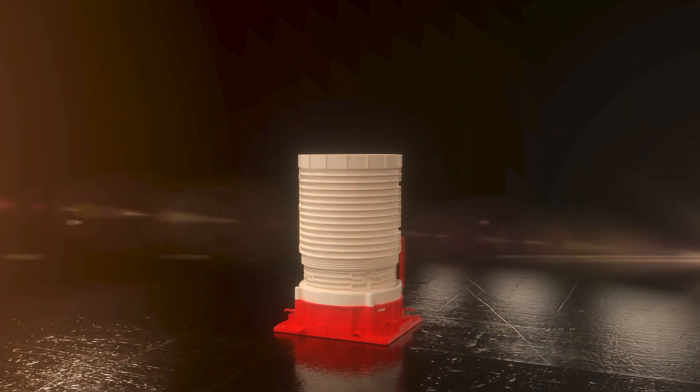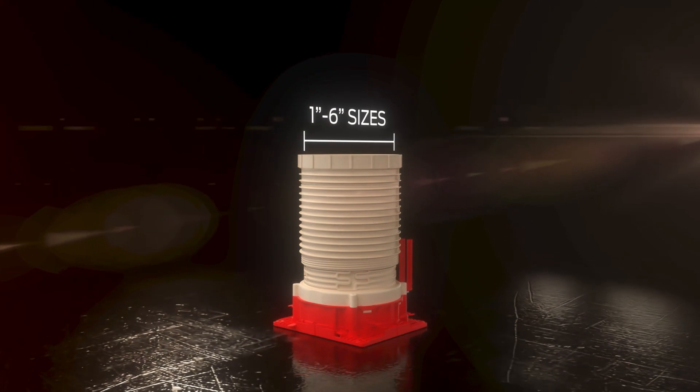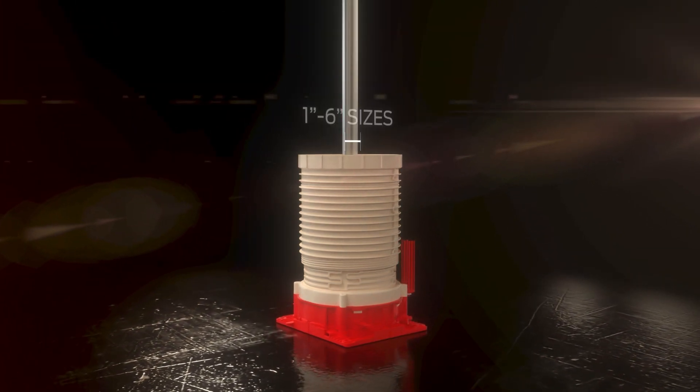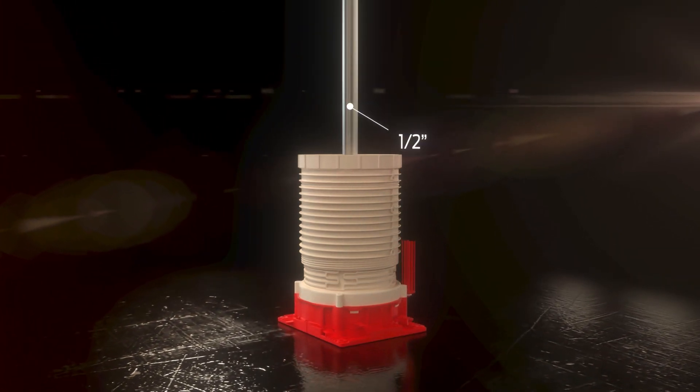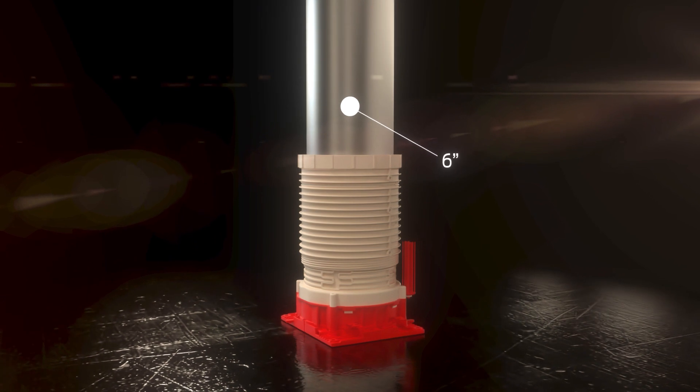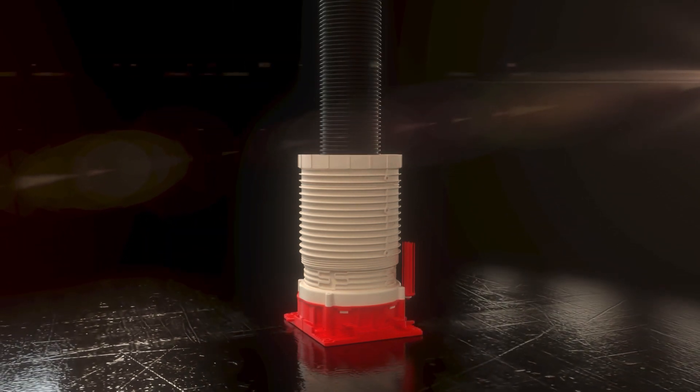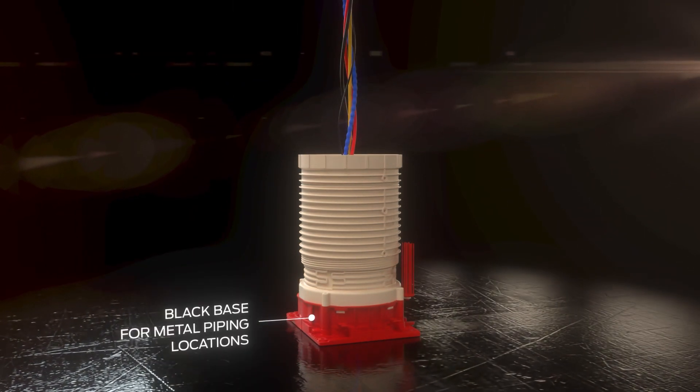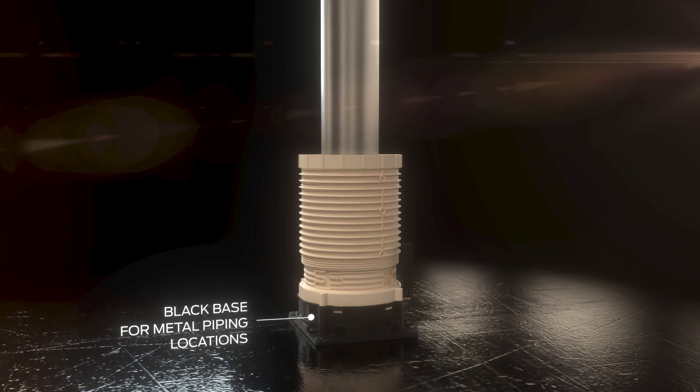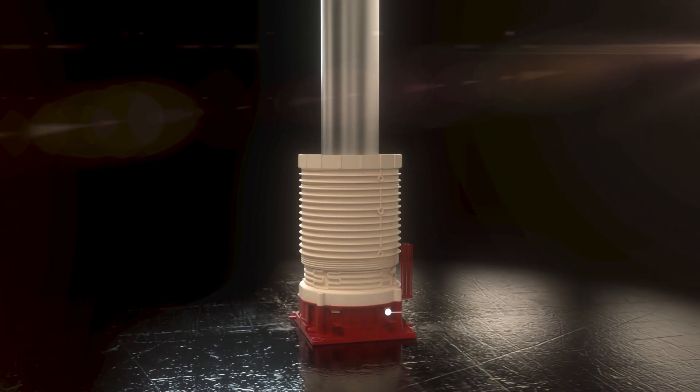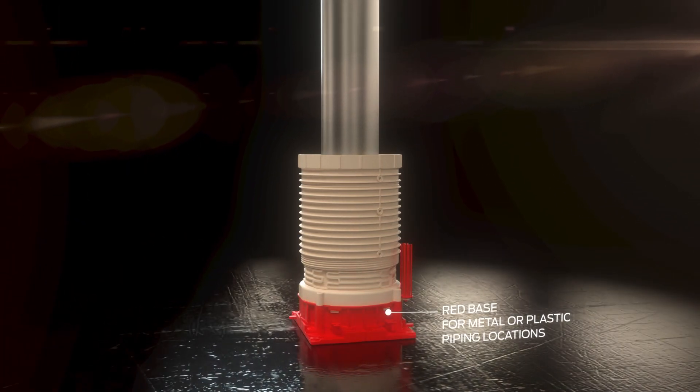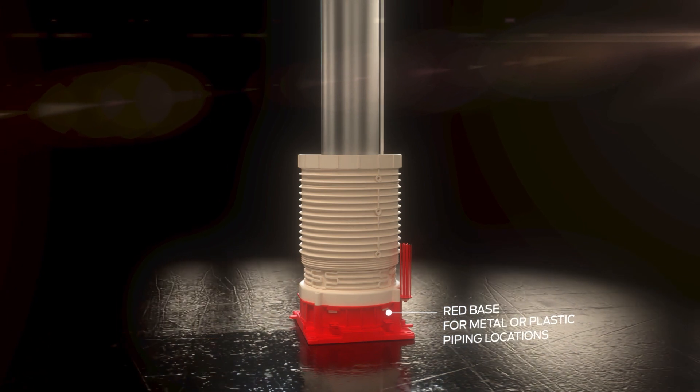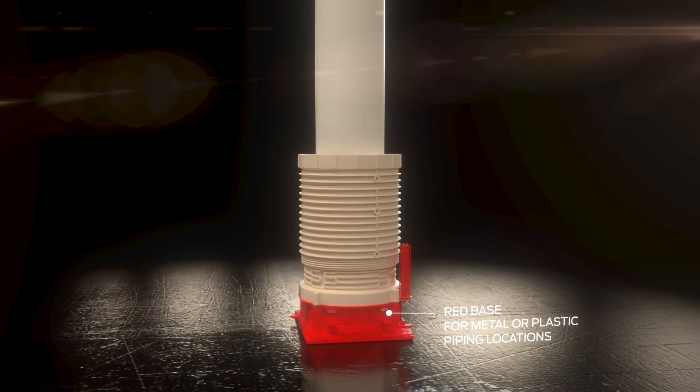The Hydro Flame Pro is available in 1-inch to 6-inch sizes to accommodate penetrants from 1-inch to 6-inch in size, including piping, conduit, cables, and more. The Black Base and Locator Whisker Option is for use with metal piping penetrations, and the Red Base Whisker Option is for use with either metal or plastic penetrants.